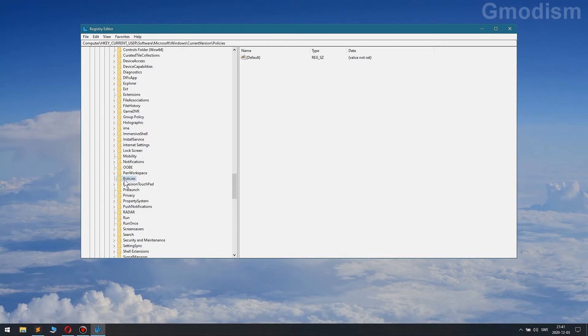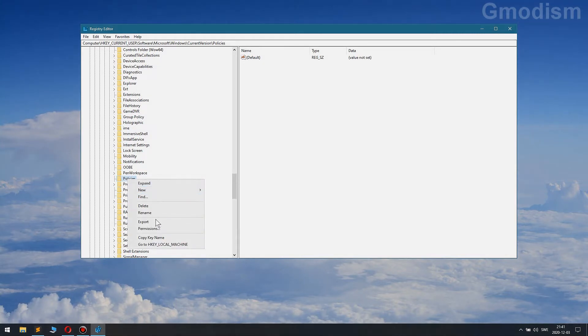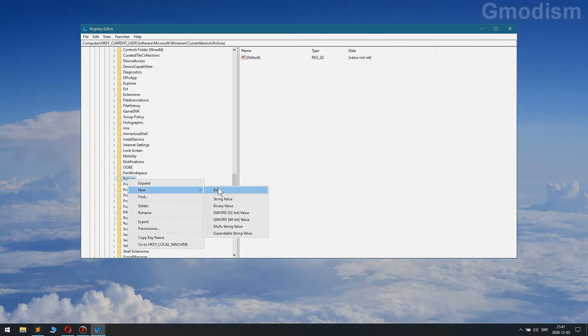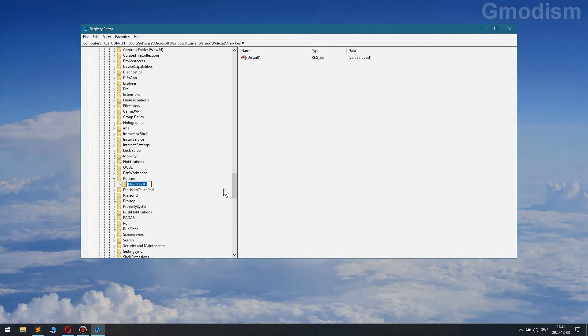Inside the Policies, we'll need to create a new folder if you don't already have it. So we'll go in here and select New, Key, and we'll name it Explorer.